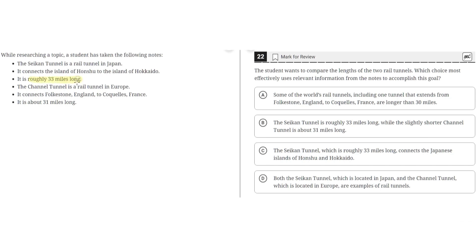It is roughly 33 miles long. The Channel Tunnel is a rail tunnel in Europe. It connects Folkestone, England to Coquelles, France. It is about 31 miles long.